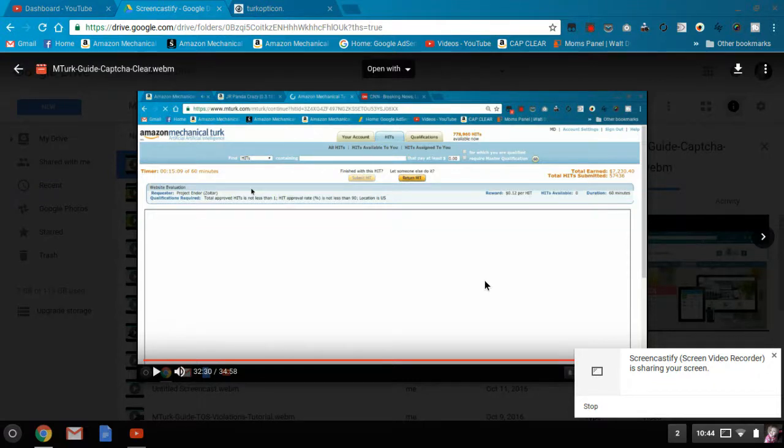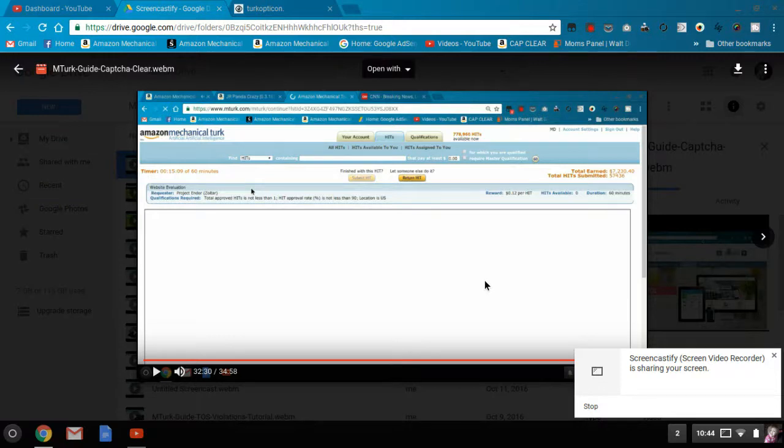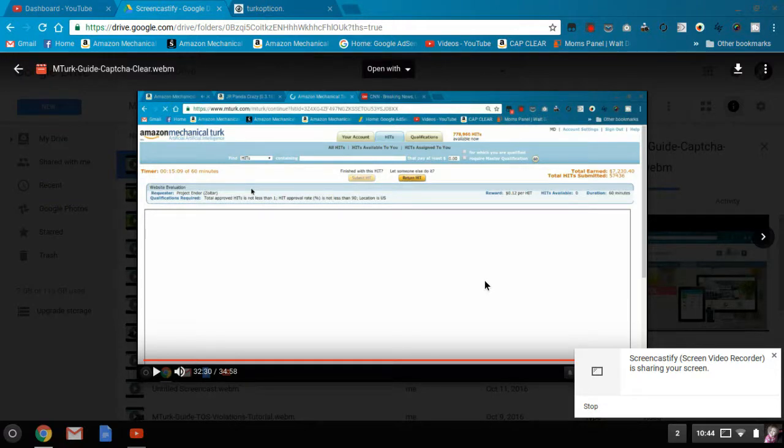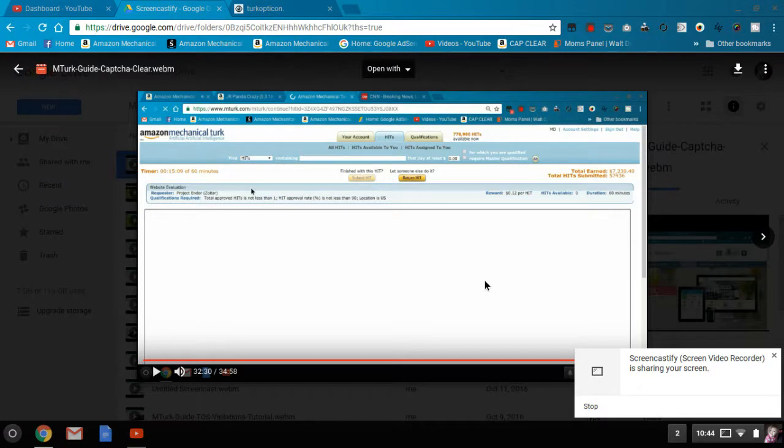They actually said it was quote-unquote disrespectful. Well, I disagree on the disrespectful comment, mainly because I have to balance my Turk and making money against making videos to help others on Turk to make money.